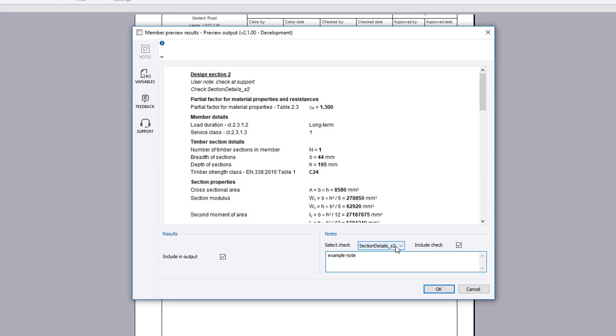You can choose to include all the design results in the output, or exclude specific checks if required.